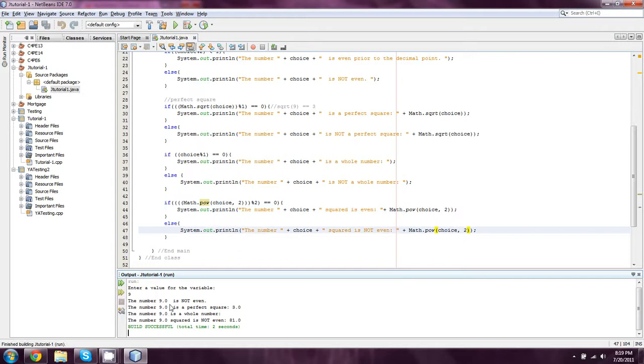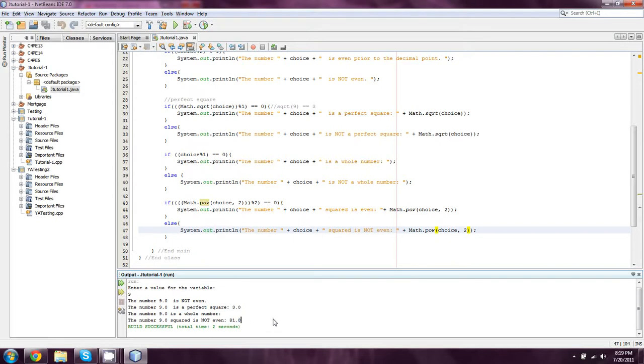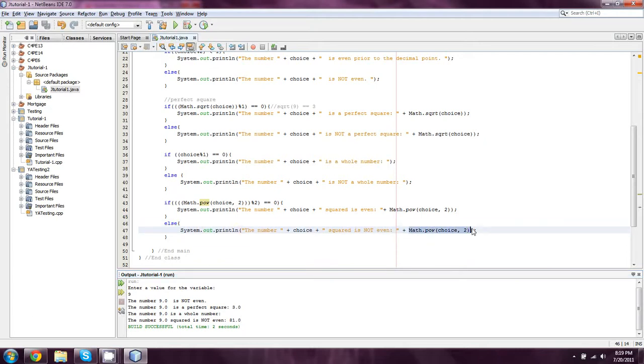And you'll see that it's not even. It is a perfect square and the square root is 3.0. That 9 is a whole number. And that 9 squared is not even. And the outcome of it is 81. So I think that when we add in that and show what the outcome actually is, it becomes a lot easier to debug.